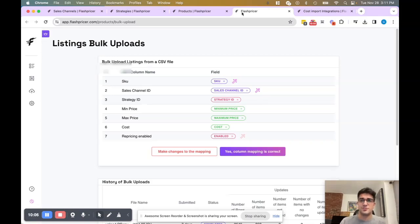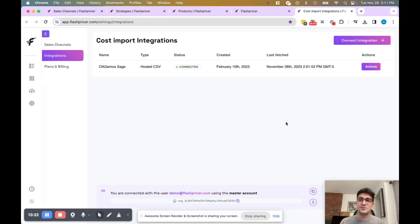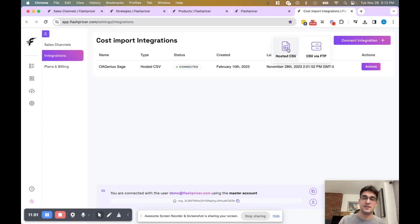Let's head over to the integrations page. This is where you can integrate your costs from your inventory management software or anywhere that your costs are hosted. You can do that in two ways: via hosted CSV or CSV via FTP. One last way to sync cost information is by publishing a Google Sheet to the web and then using the hosted CSV integration option to sync that up to FlashPricer. Through this integration, you can also sync min/max prices and strategies as well.